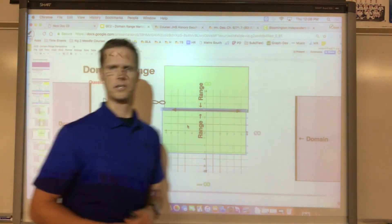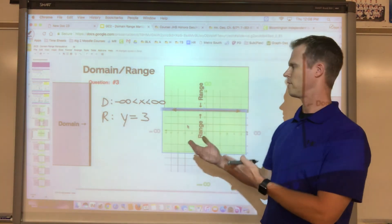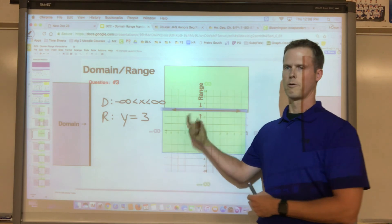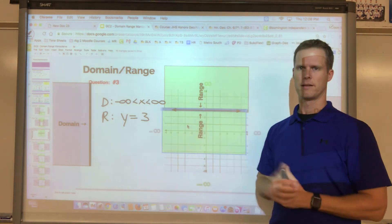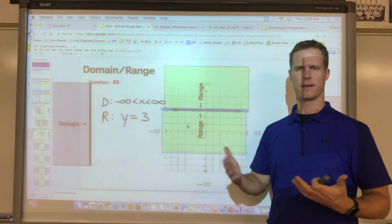Now finish going to your classwork, download the PowerPoint, and work through the last four remaining classwork questions. Good luck.